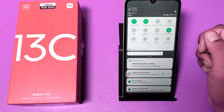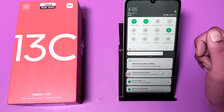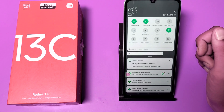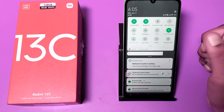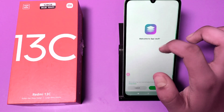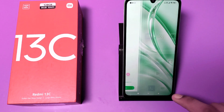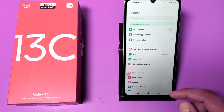Before watching this video, if you have not subscribed to our YouTube channel, then please subscribe and like our video. So let's start. First, you have to open the phone settings option.